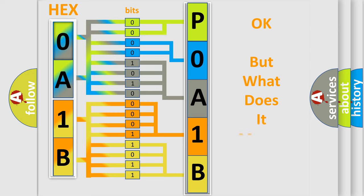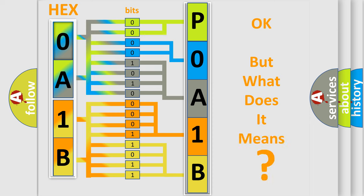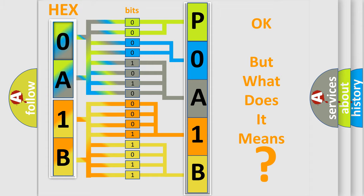We now know in what way the diagnostic tool translates the received information into a more comprehensible format. The number itself does not make sense to us if we cannot assign information about what it actually expresses. So, what does the diagnostic trouble code POA1B788 interpret specifically for Toyota car manufacturers?